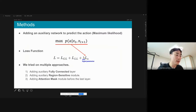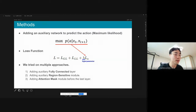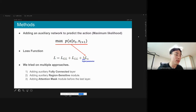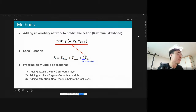Our main idea is simple: add an auxiliary network to predict the action. The loss function is the summation of mutual information loss with global-local and local features, and the maximum likelihood loss estimating the action. Here, lambda is a hyperparameter. We tried three different approaches to implement this.